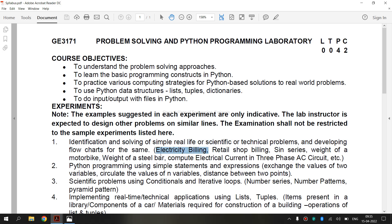Before entering into the topic, first let us see what is a flowchart. Flowcharts are a diagrammatic method of representing algorithm. It uses an intuitive scheme of showing operations in boxes which are connected by lines and arrows that graphically show the flow of control in an algorithm.